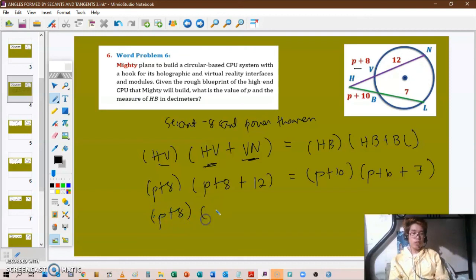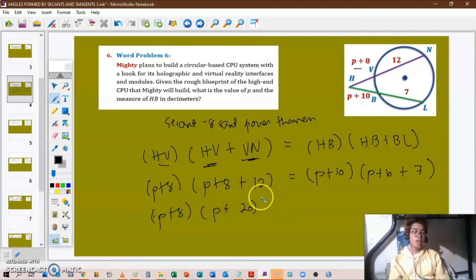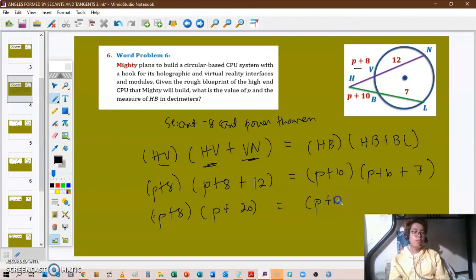This gives us the quadratic equation: (p plus 8) multiplied by (p plus 20) equals (p plus 10) multiplied by (p plus 17), which we then expand and solve.